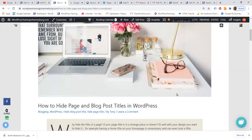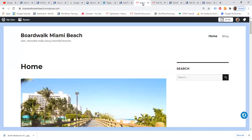Hello everyone, welcome to this tutorial on hiding page and blog post titles in WordPress. A question I often get from clients creating their websites on the free version of WordPress is: how can I remove the title from my home page? It's obvious that this is my home page — I don't want to show the title 'Home'.